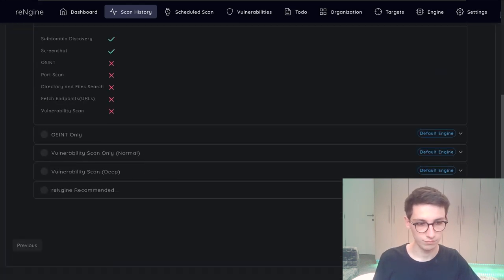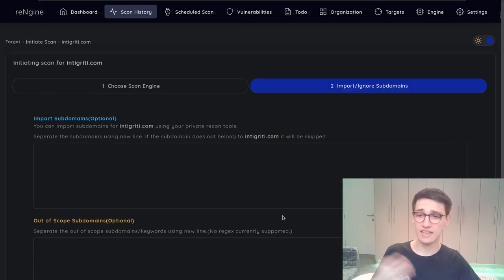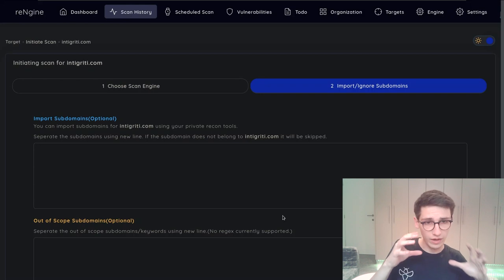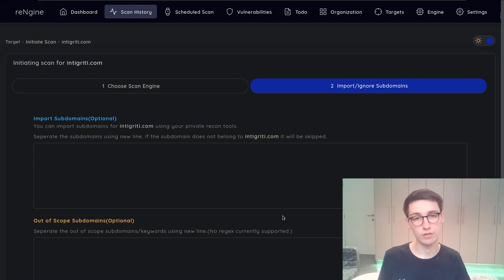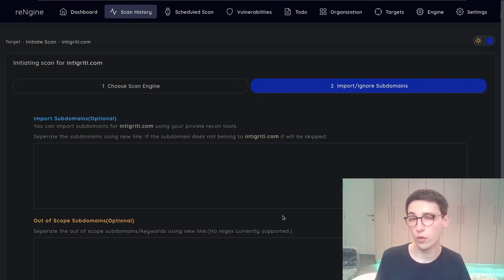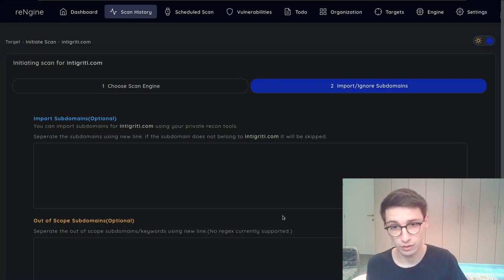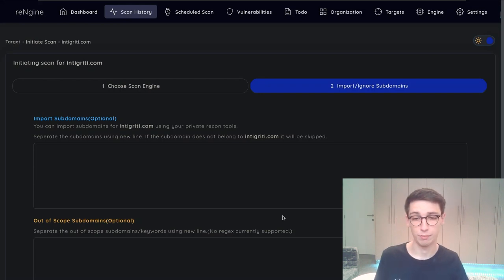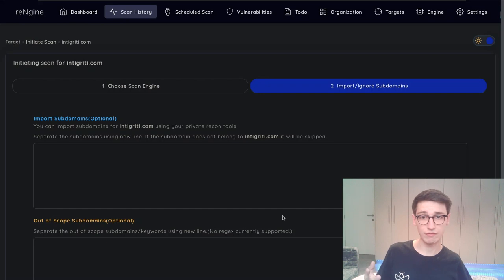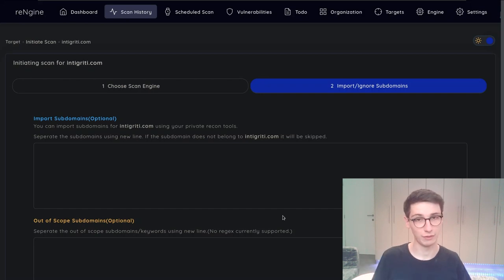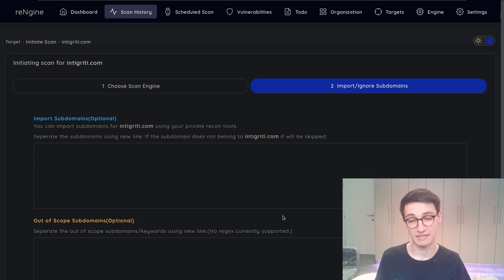So let's do that and now on this next page we have a very interesting choice here. We can choose to import some subdomains that we already know of. For example if you have some private tools that have the ability to find subdomains really well, well use them and then import the subdomains here.